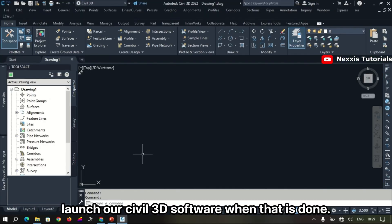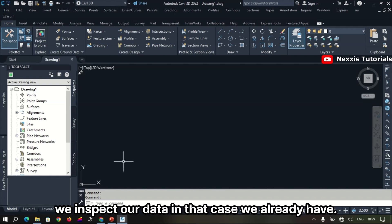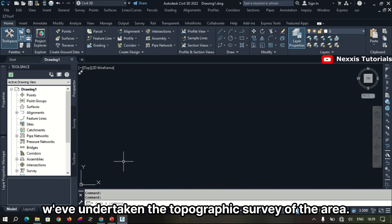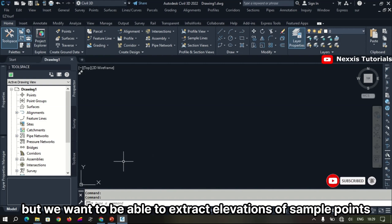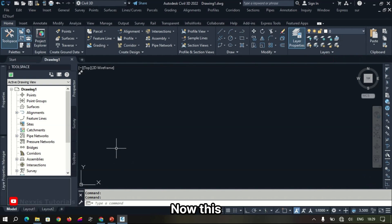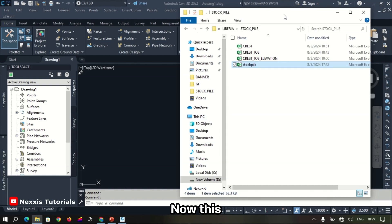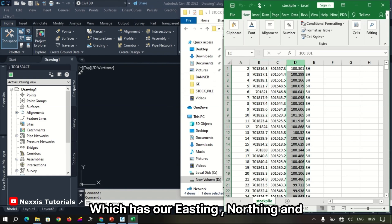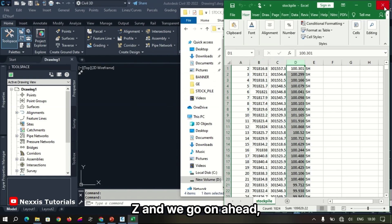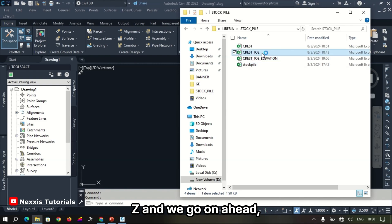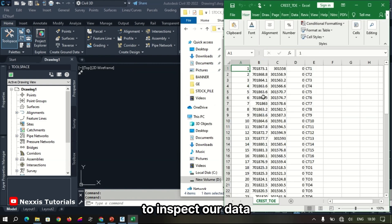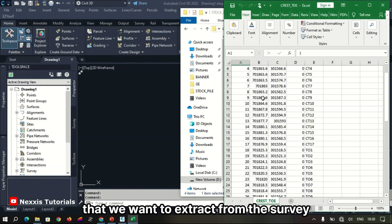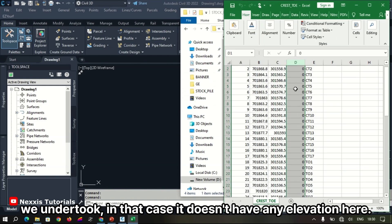To begin, we launch the Civil 3D software. When that's done, we inspect our data. In this case, we've already undertaken a topographic survey of the area. We want to extract elevations of some points for further processing. This is the elevation data we gathered on site, which includes the Z values. We also inspect the data we want to extract from — in that case, it currently has no elevation.